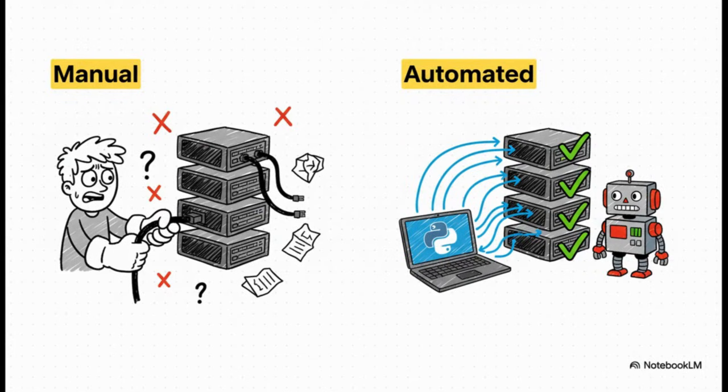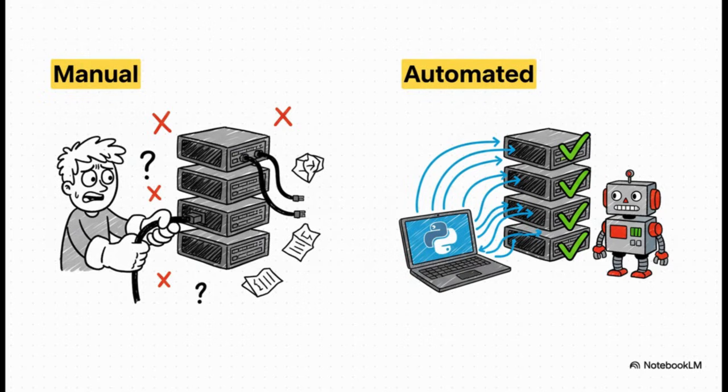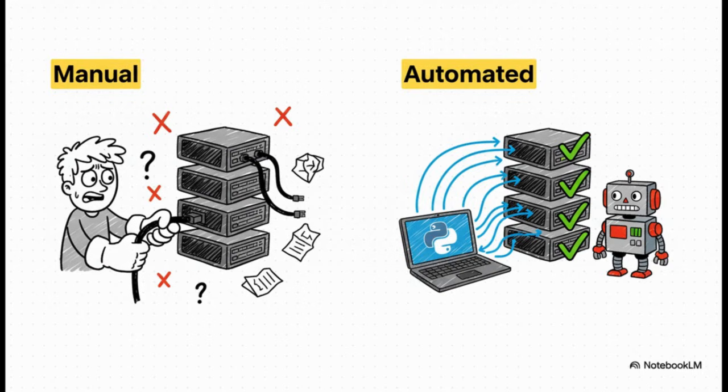This is the huge difference we're talking about. On one side, you've got the old way, right? The tedious manual command line work, logging into one device at a time, always with that nagging fear that a single typo could just wreck your entire change window. But then you've got the Python way, an automated script that can hit hundreds of devices at once with perfect consistency, perfect reliability. It's a total game changer.